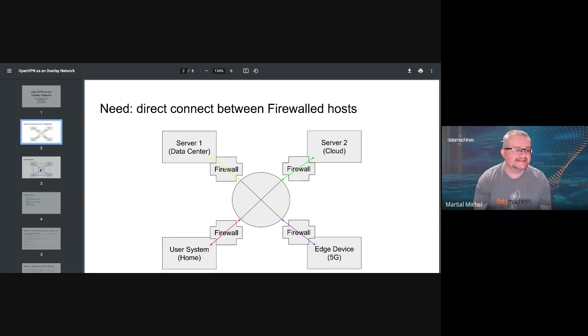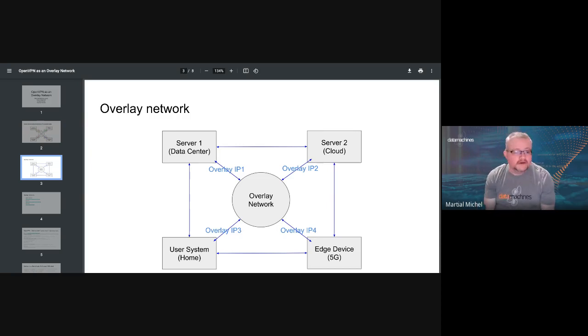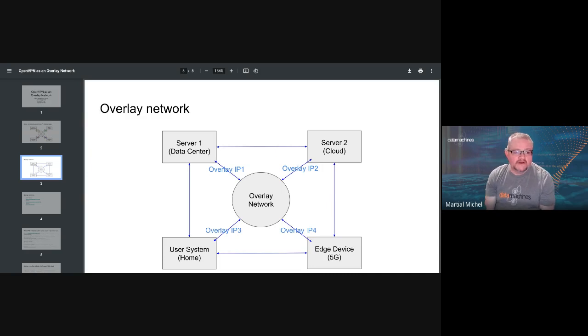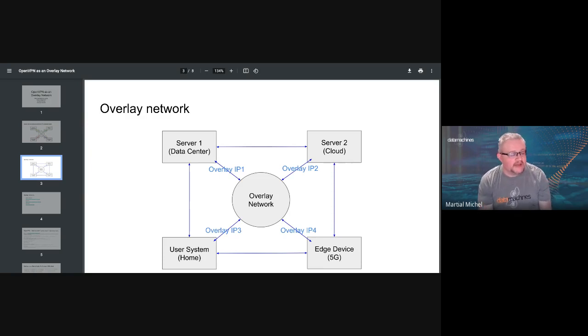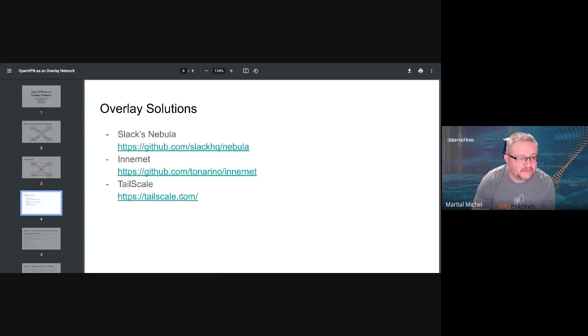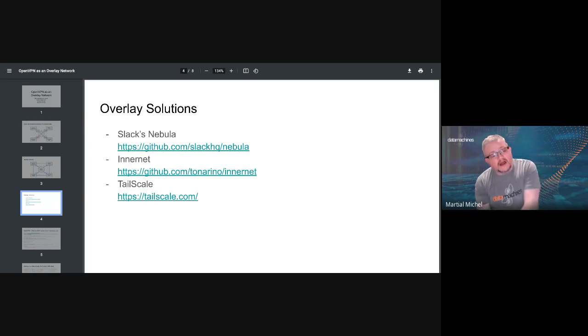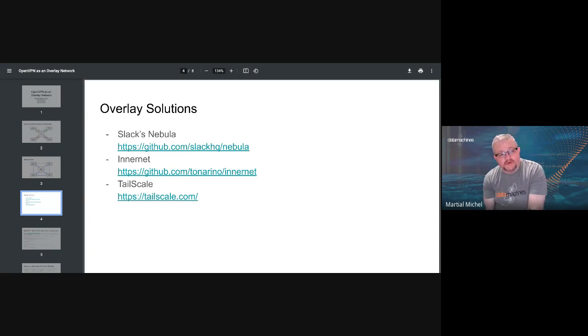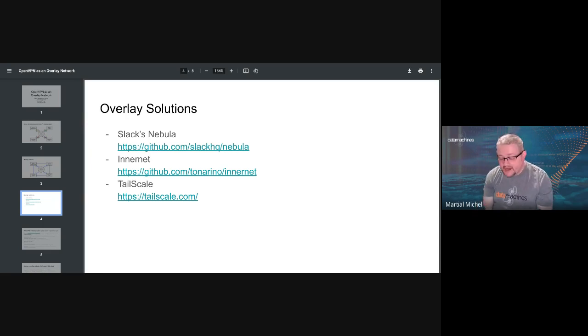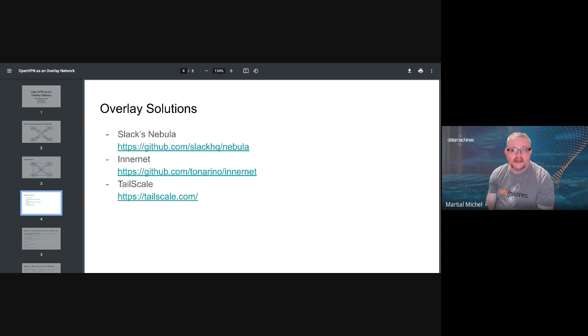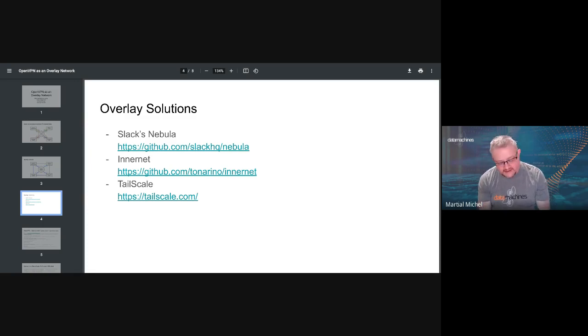Overlay networks are the way to go because they would create a network layer on top of the current network that exists and make everybody accessible on IPs that are predetermined. There are multiple solutions out there. We looked at Slack's Nebula, Innernet, and Tailscale. They are all mature enough to be usable. Unfortunately, firewalls do their job very well in the sense that if you're trying to connect to a host that is behind a firewall, very often you're going to get blocked, even if you're the one reaching out to anything that doesn't have a central relay.